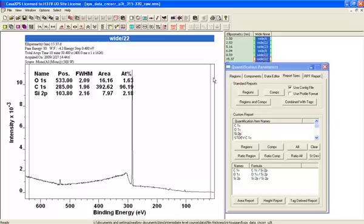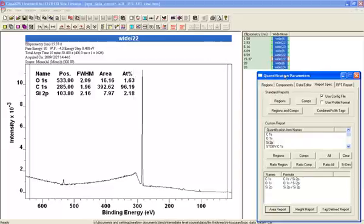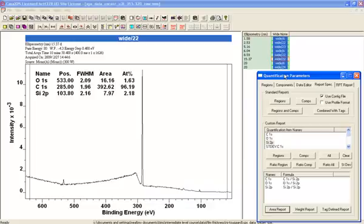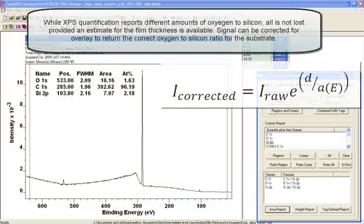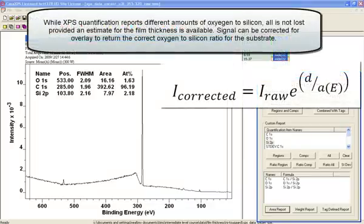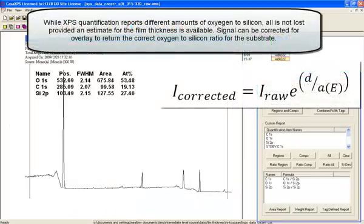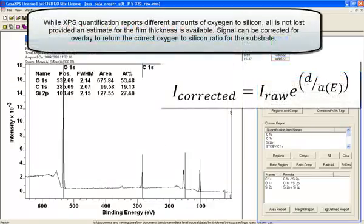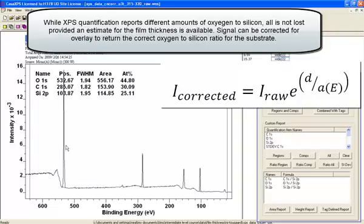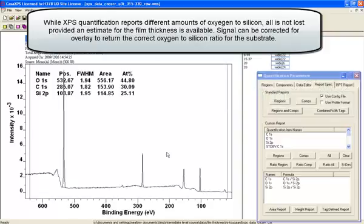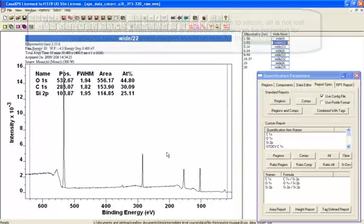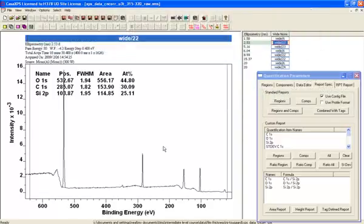So even when you have a good library and a good set of transmission correction and other adjustments to the data, you can still end up with ratios for materials that are dictated by the in-depth distribution rather than the actual chemical composition of the material.